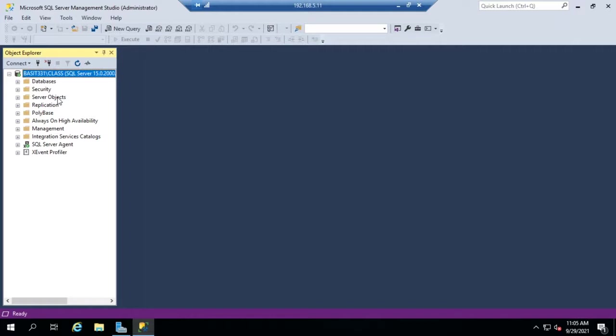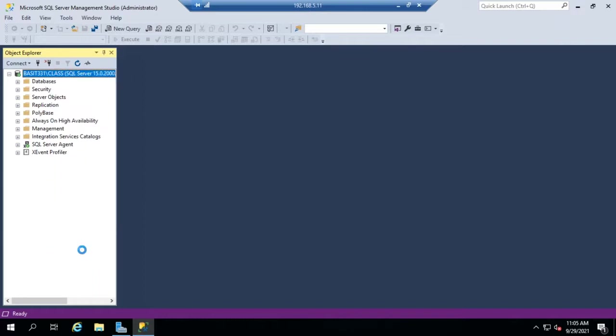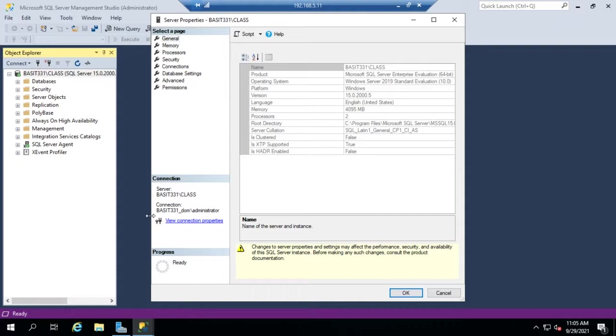To get to my configuration options in SSMS, I'll right-click on my server instance and go to Properties. If we're looking for hard and fast rules of what should always be done, you're going to have a hard time finding them. A lot of these options will vary based on your hardware, whether you're physical or virtual, and what your environment is like.